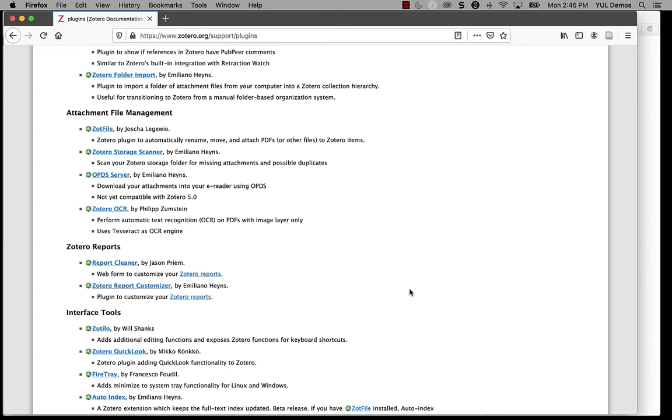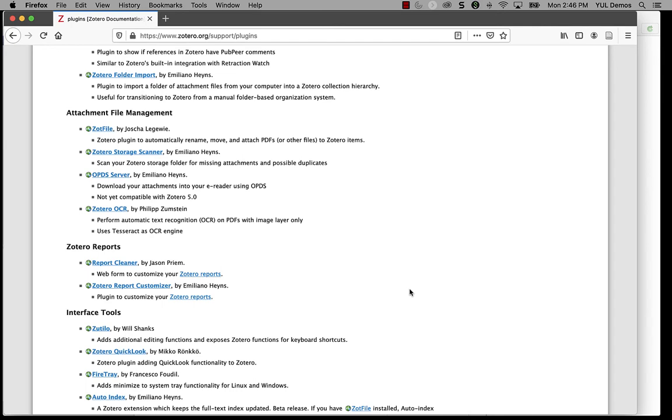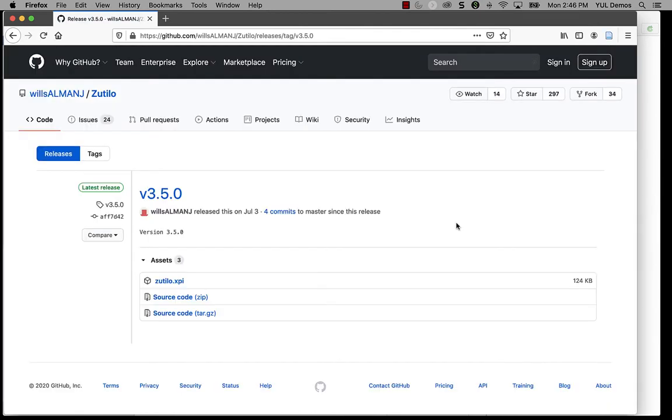In unit two of this course, we'll be talking about Zot file, which is another must-have add-on. Now, under the interface tools section, you will see a link to Zotillo. This is a plugin that was created by Will Shanks. You can also get to it directly on the web because it's stored in GitHub, which is an open source code repository.